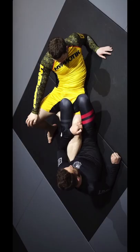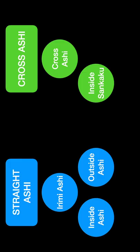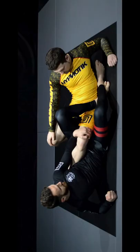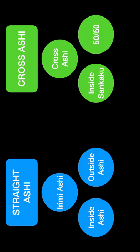If both our feet are on the inside in across ashigurami, that we refer to as inside senkaku, and if both our feet are on the outside, that is referred to as 50-50.